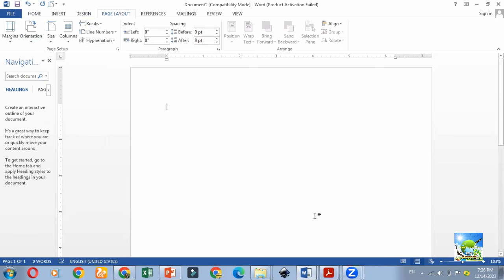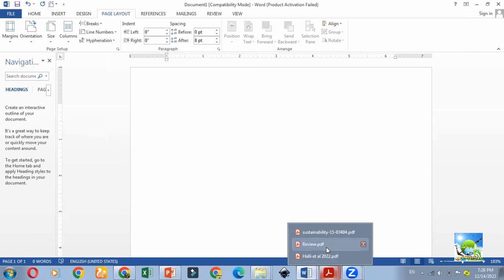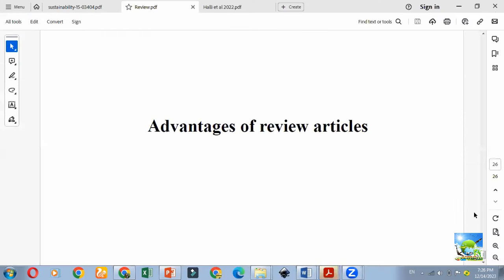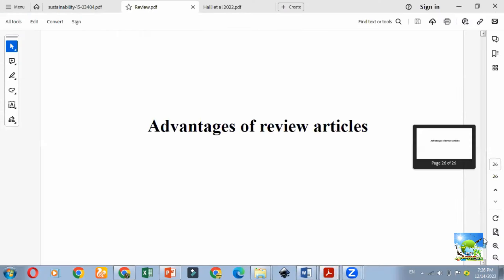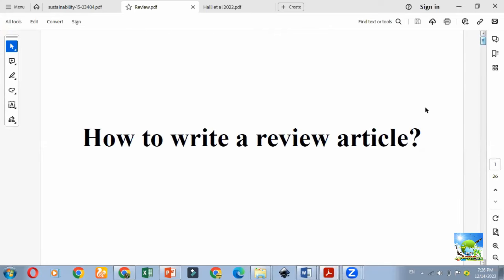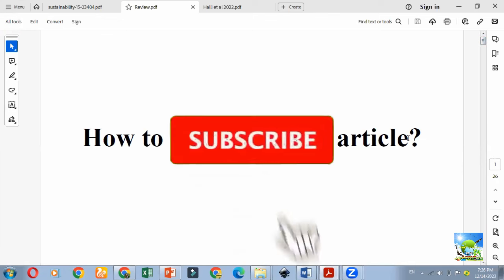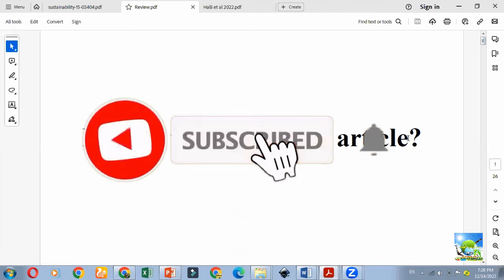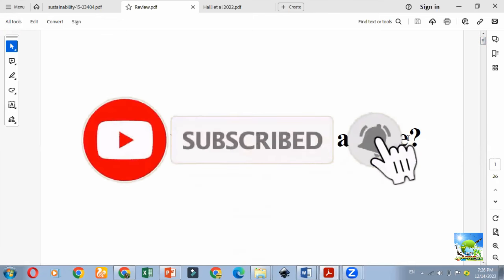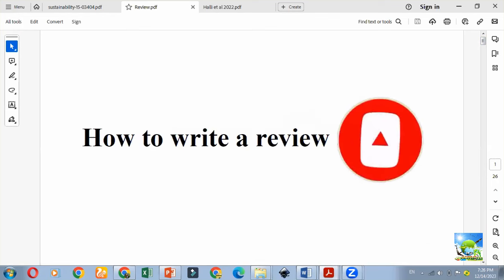This is some information related to writing a review article, as many of our subscribers requested. If you have any doubts, you can give them in the comments. I hope this video will be useful to you. You can share this video with your friends. If you have not yet subscribed to our channel, please subscribe. Thank you.